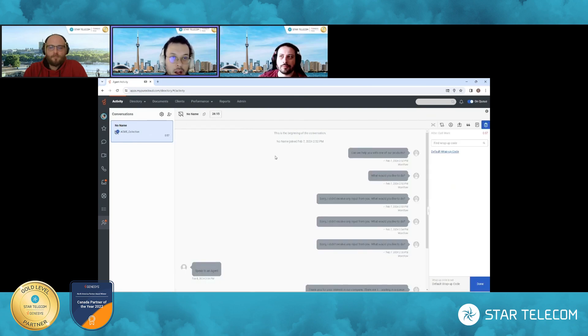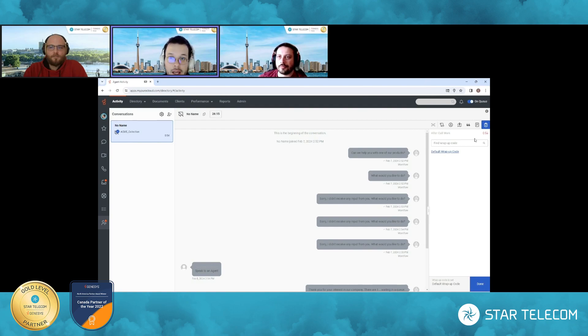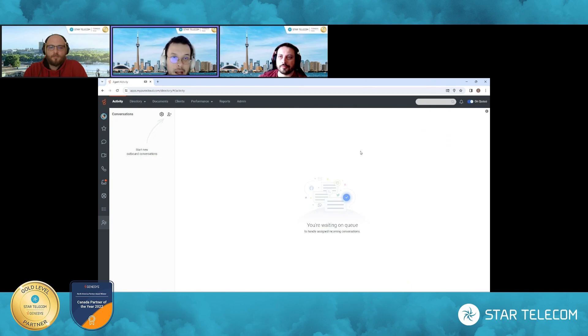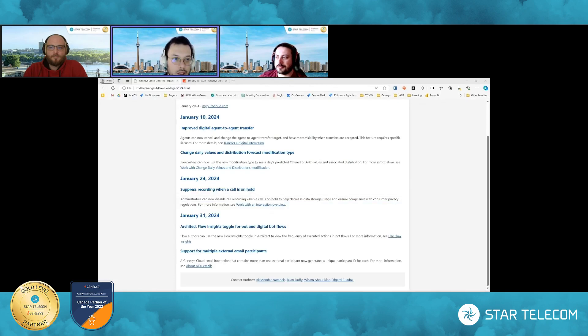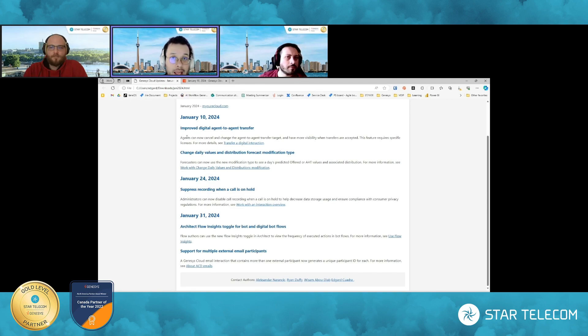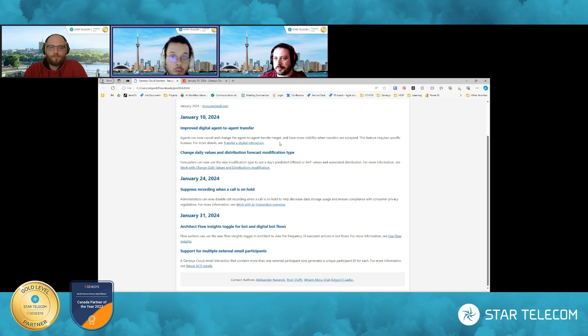So right now Ryan accepted it, but I could have canceled it and then being able to take it back and then try someone else or try a queue. So that's a brand new feature that's available there. I think very handy for workflow when it comes to agent digital transfers.